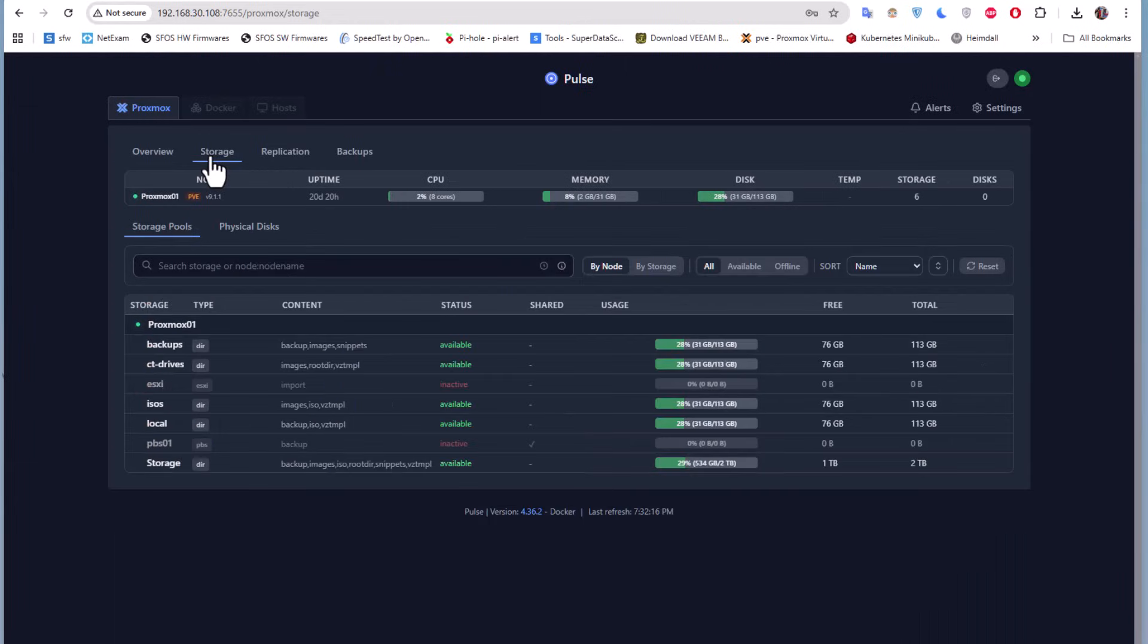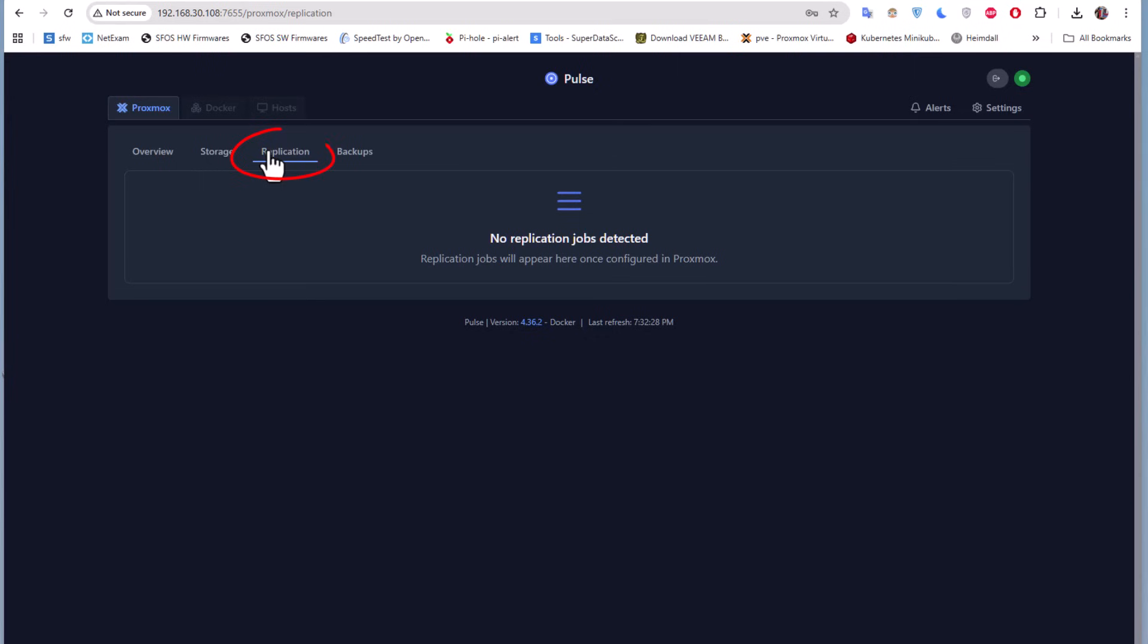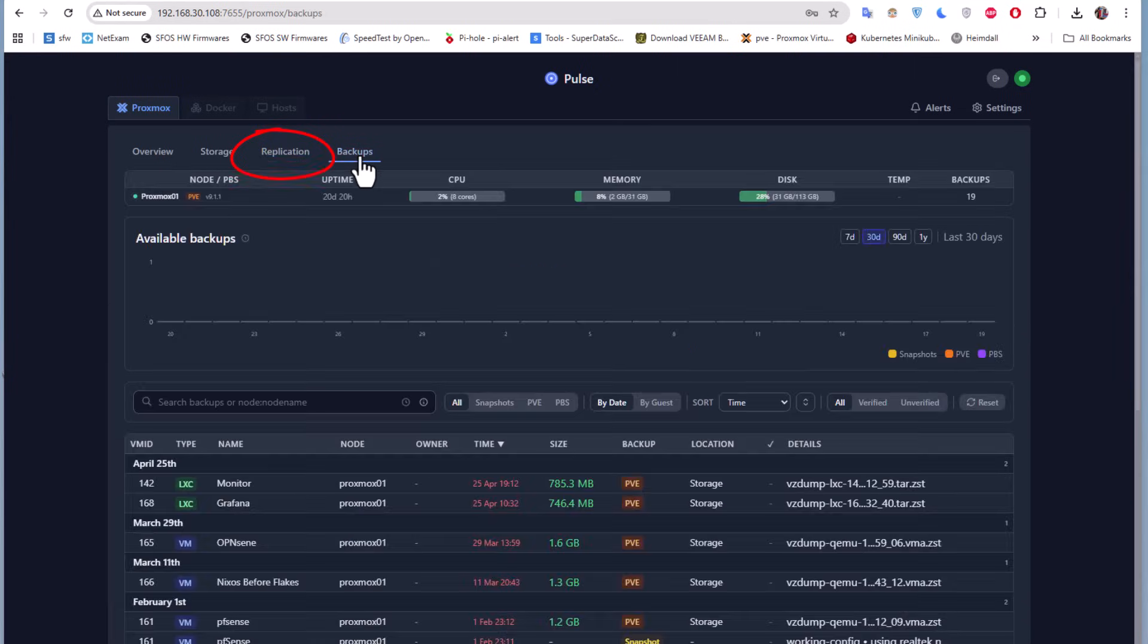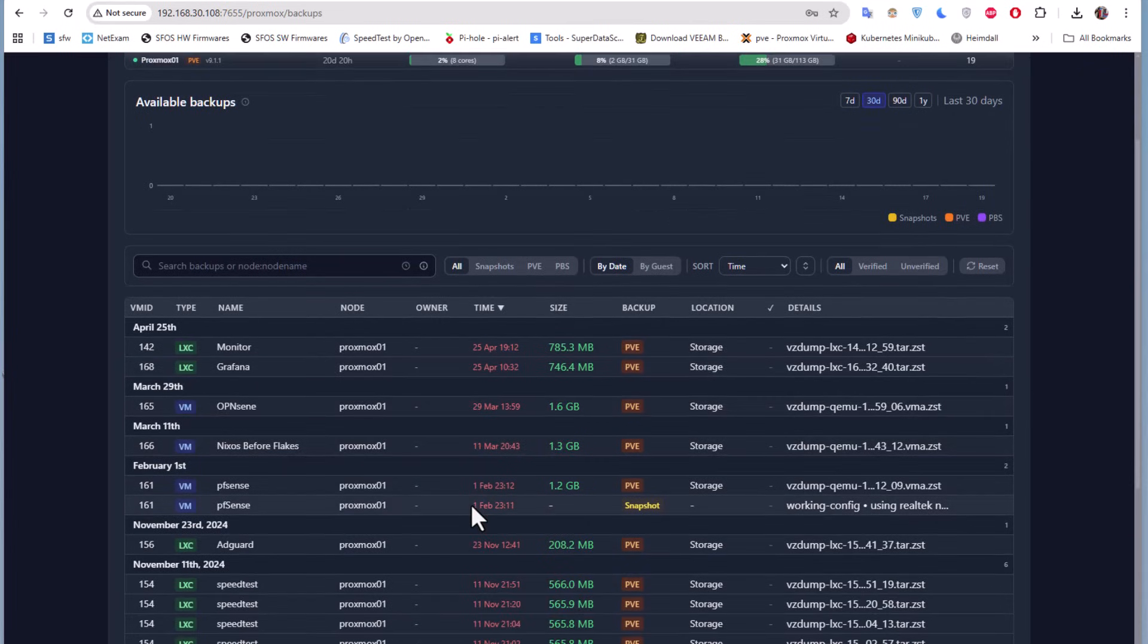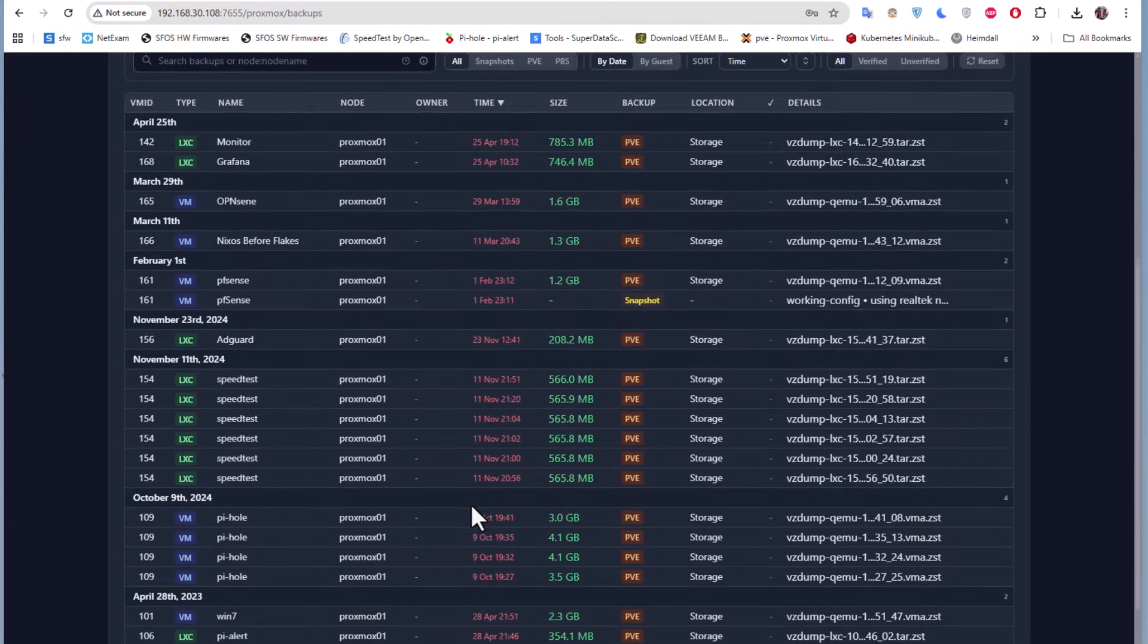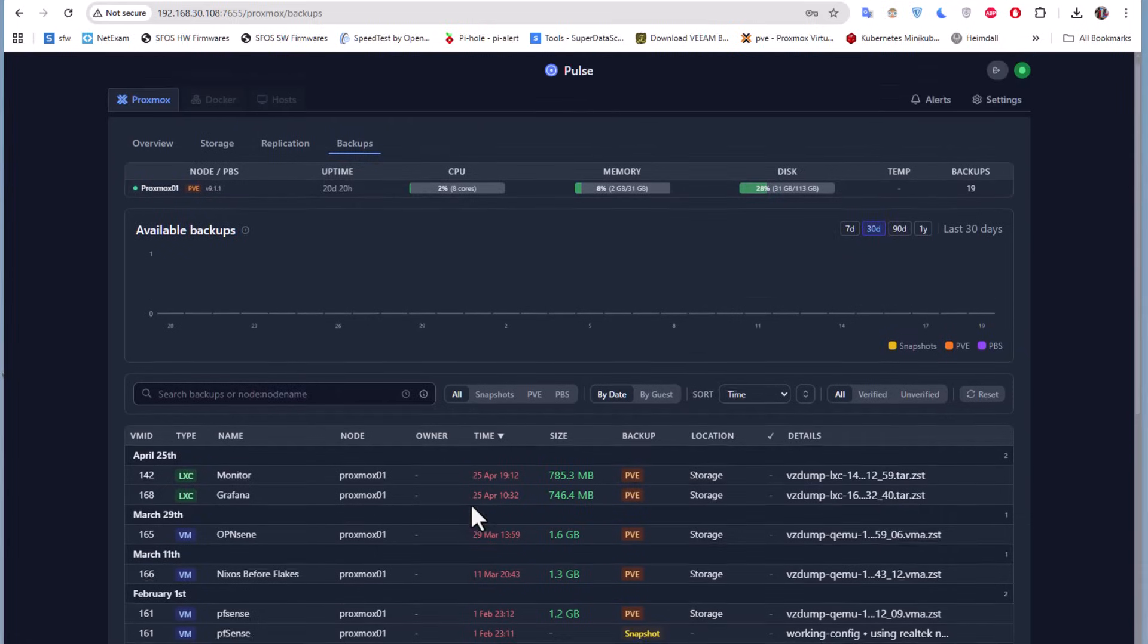You can go to the storage—you can see the different storages that I have here on my Proxmox server. If we have any replication, we don't have any replication. And the state of backups is also shown here.